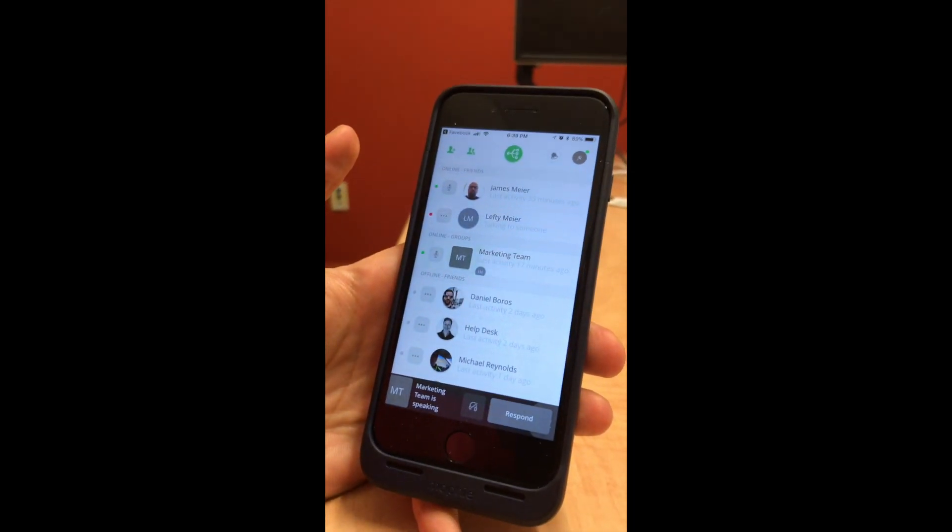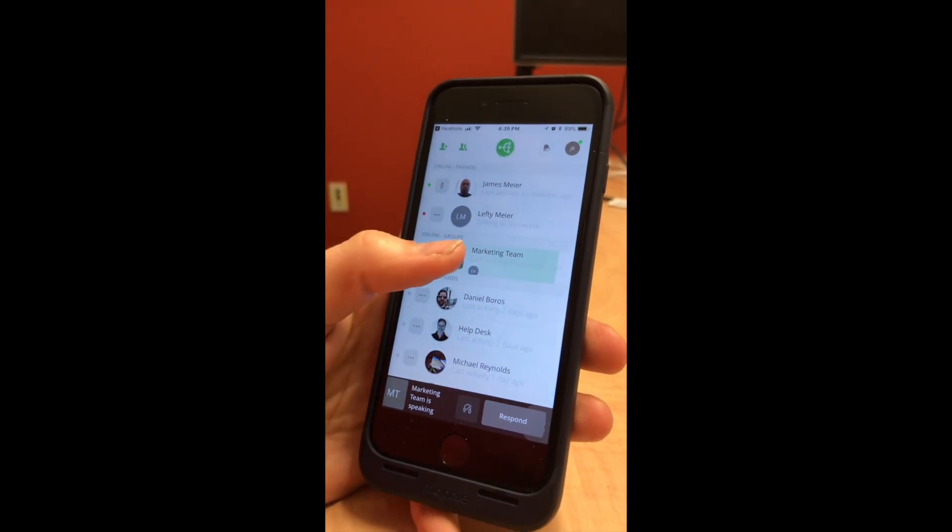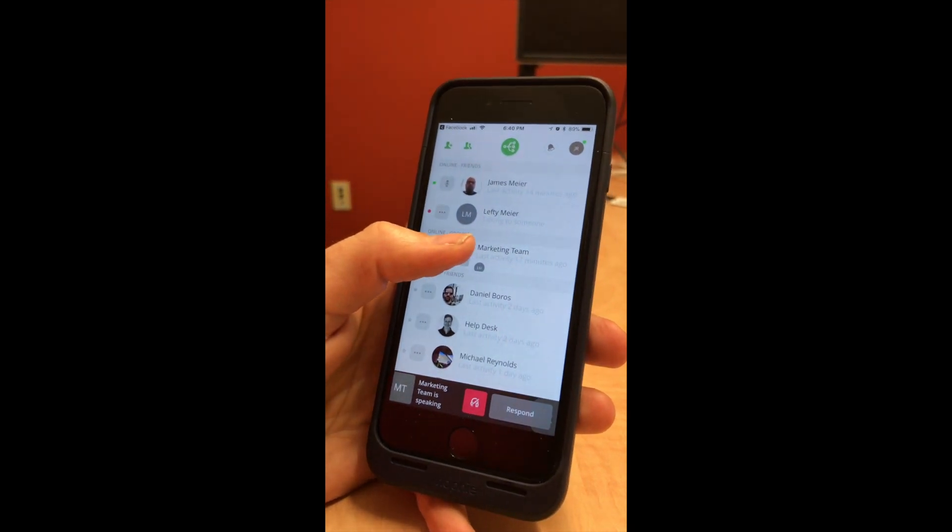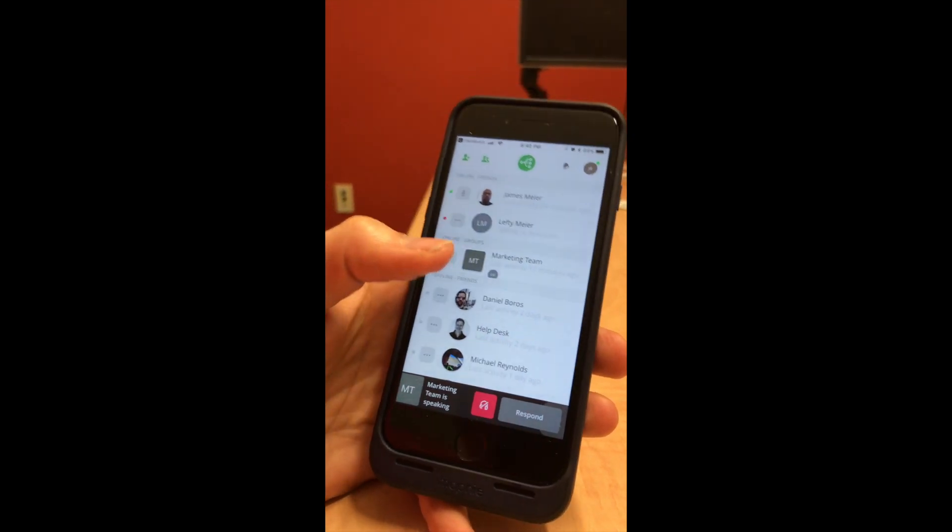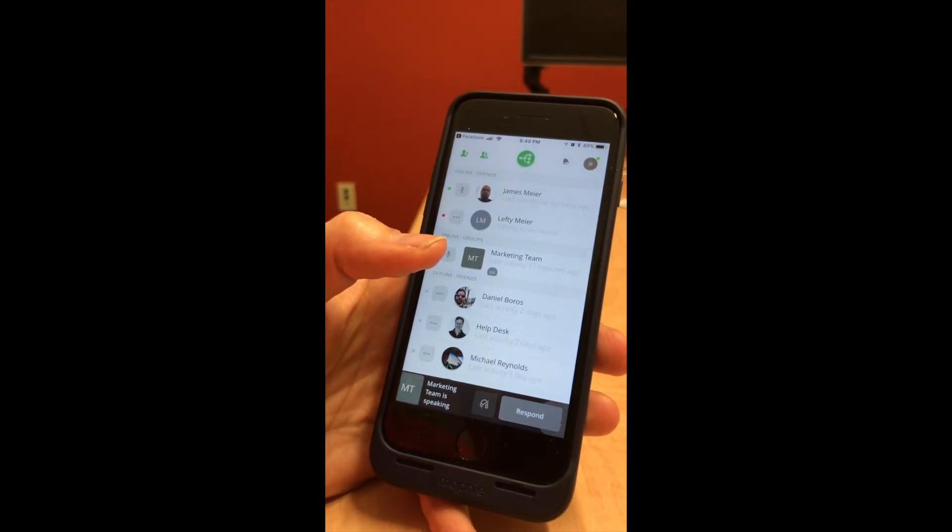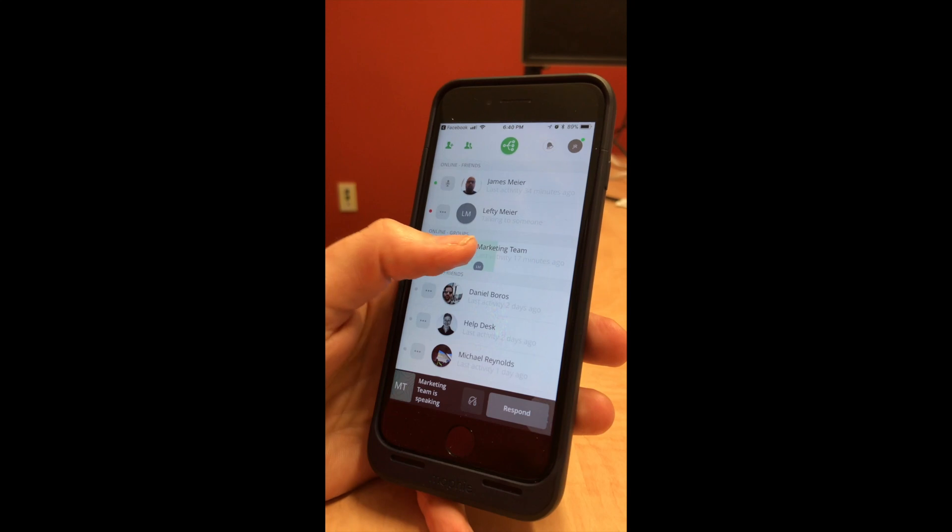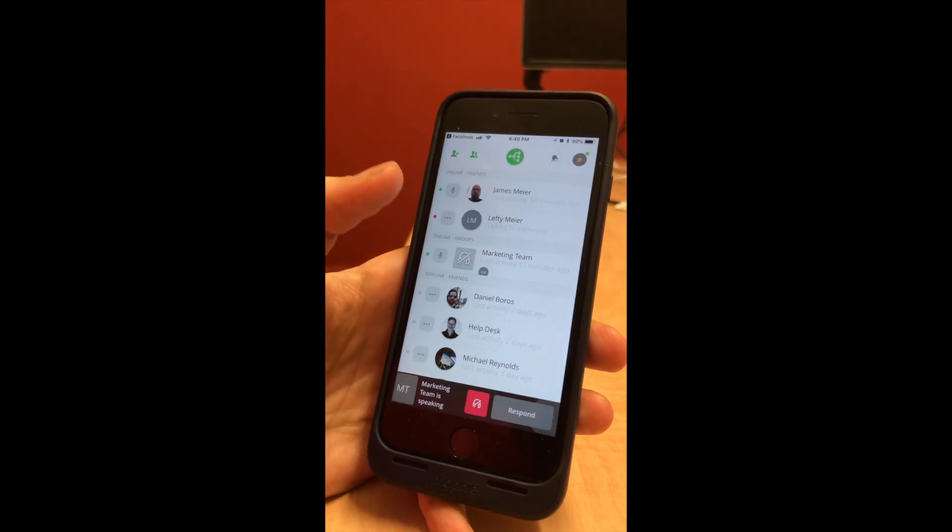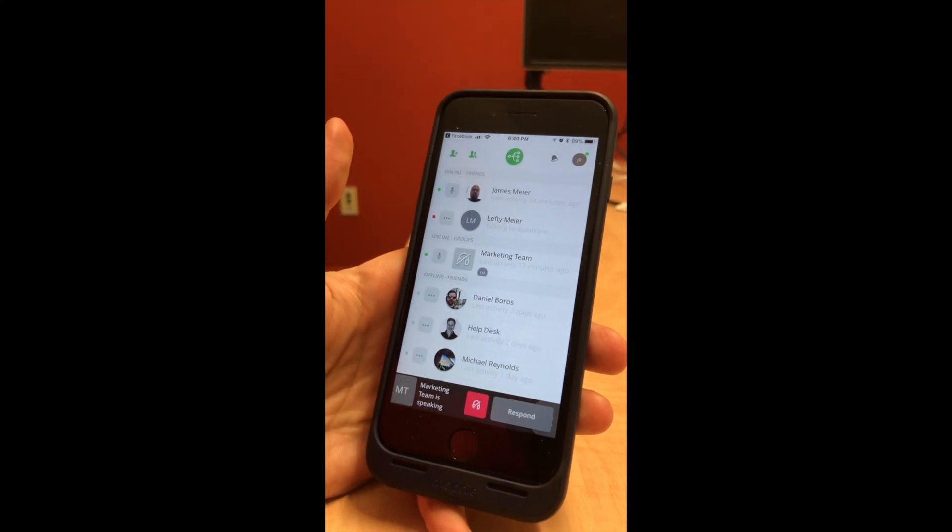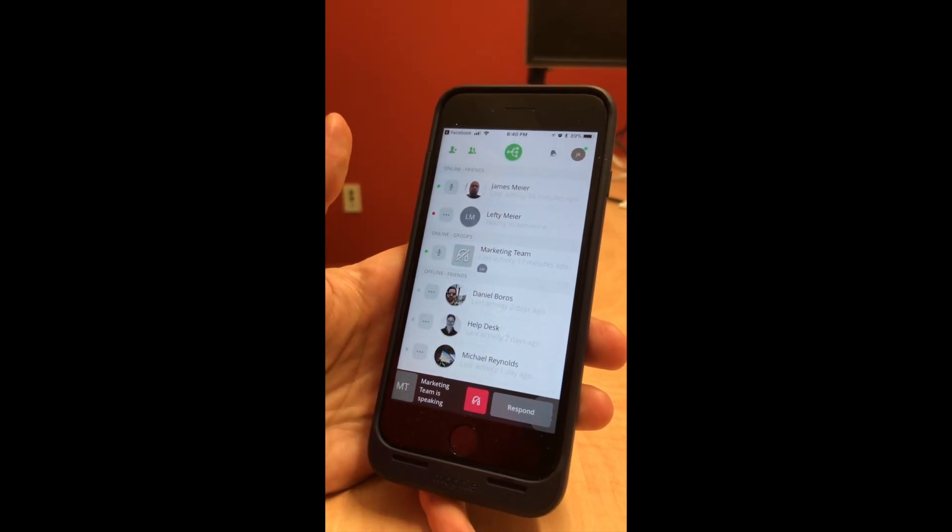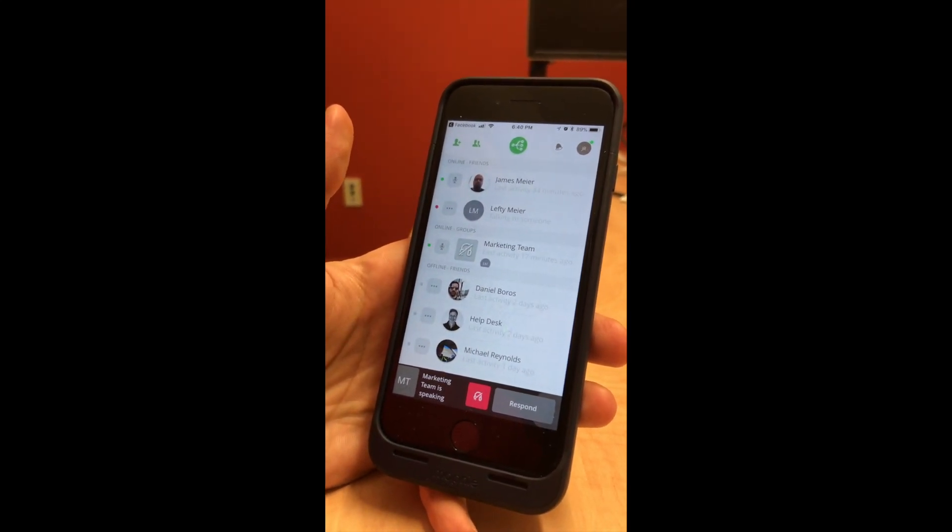So there's activity going on in this group, but if I tap here, then it's silenced, and if I tap again, then I'm monitoring it again. I find it cool to monitor certain groups, but I'll silence them if I don't need to be a part of that meeting.